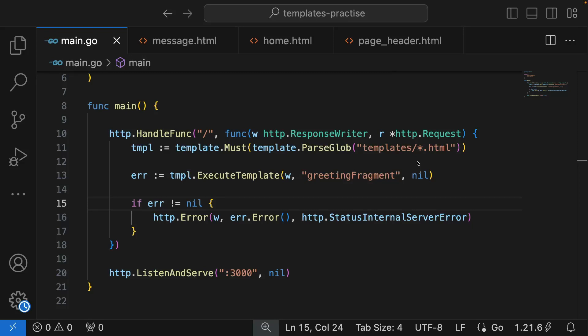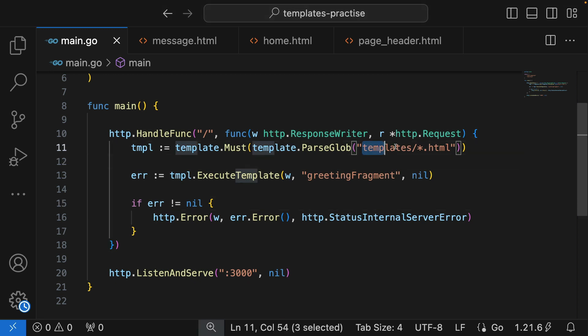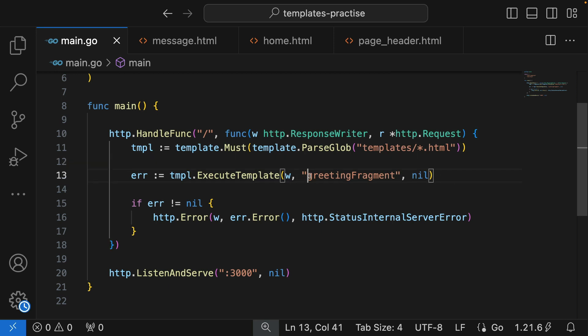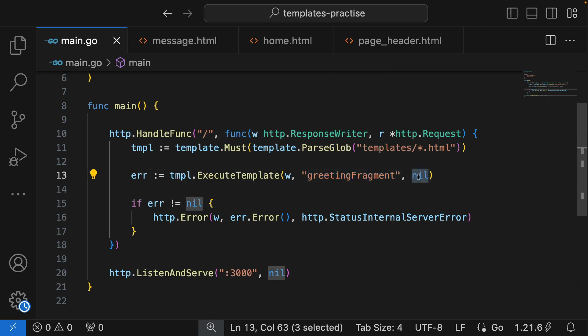So far we've seen how we can load our templates — we were able to load a single template, then we took it a step ahead and loaded multiple templates, and now we are loading a bunch of templates just using an expression, using pattern matching. We can execute any one of the loaded templates — that's all cool.